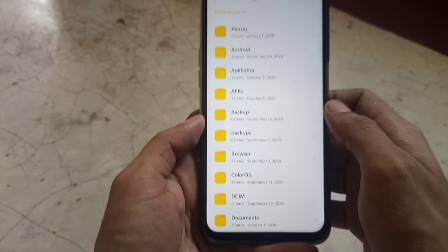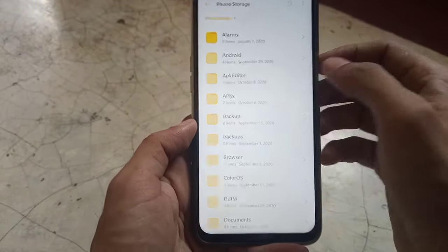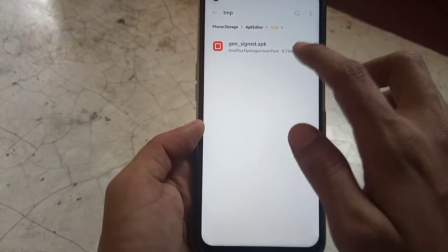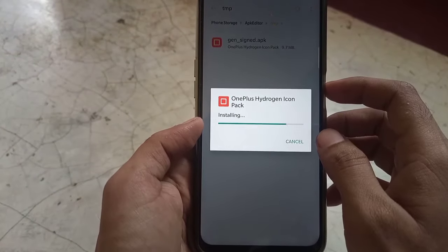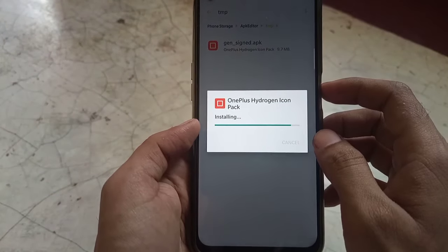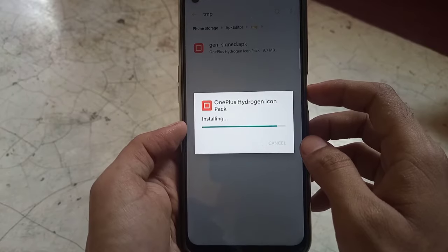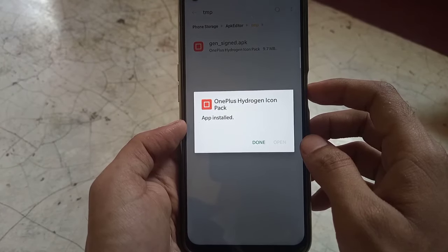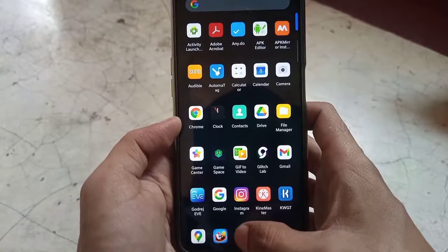Now you'll be able to install this app without any error. Let me show you — the app is working totally fine.